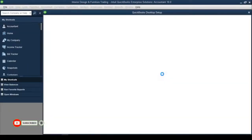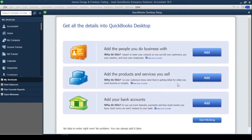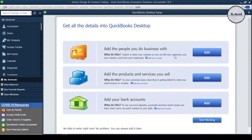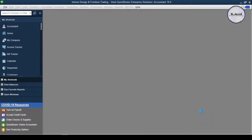It will take a few moments to create the company file. After creating the file, QuickBooks will ask you to add the people you do business with, your products and services, and your banking information. We will surely add all of these things later, but at this point I am going to click on Start Working Now.